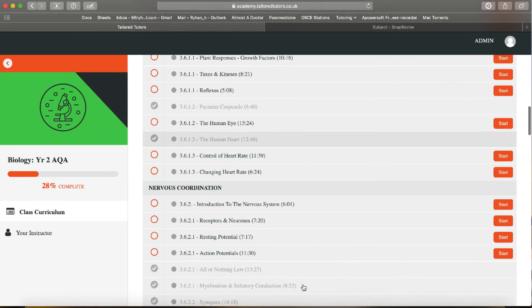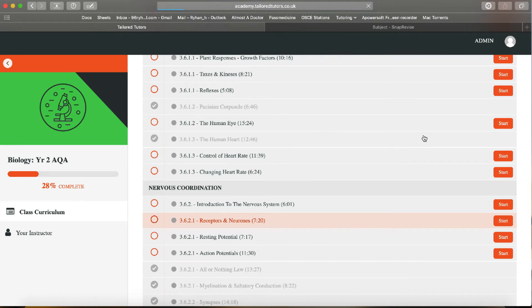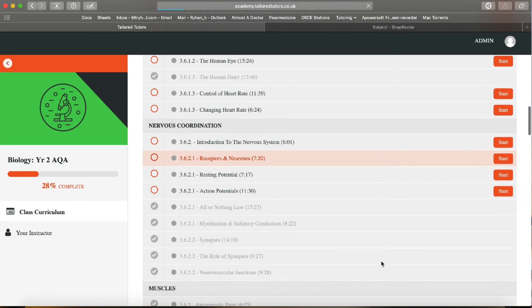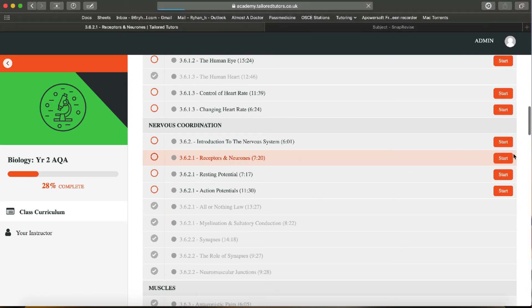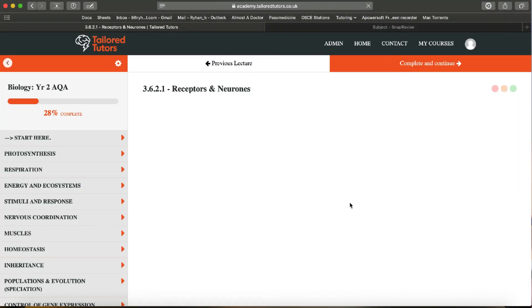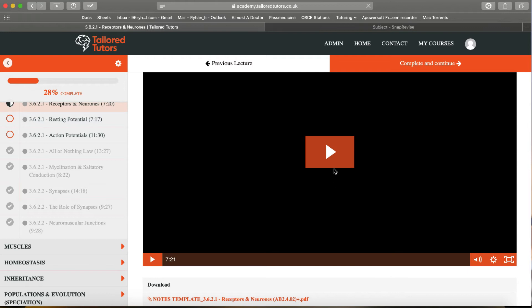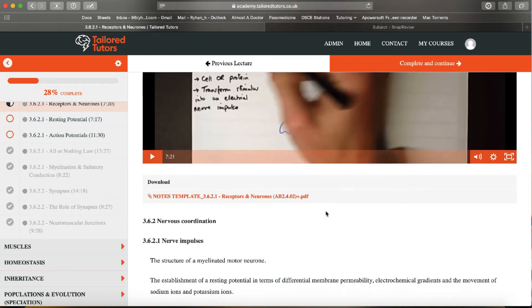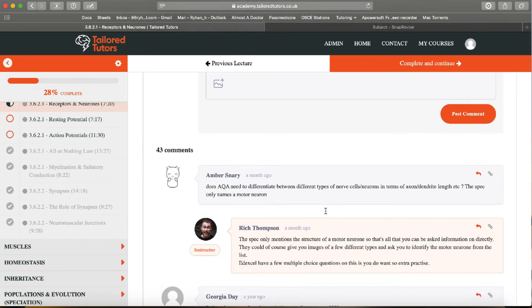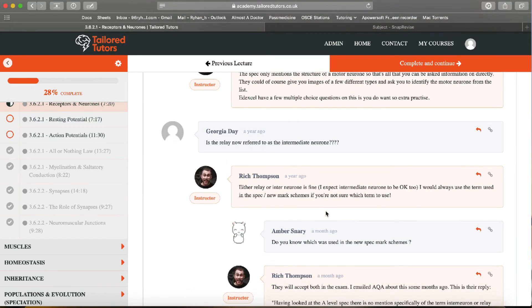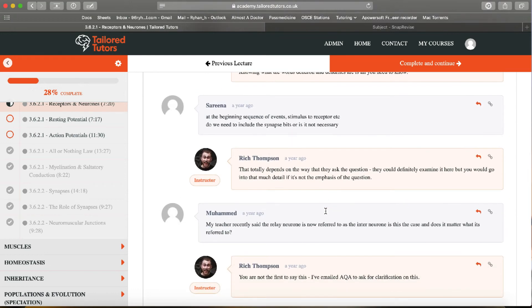As for Tailored Tutors — don't get me wrong, their interface is really nice, clean, and easy to navigate. However, it isn't quite as visually appealing as Snap Revise. I have noticed Tailored Tutors are working on this, as I did give them some feedback. This might not matter to some people — as long as the videos teach you what you need, you're fine.